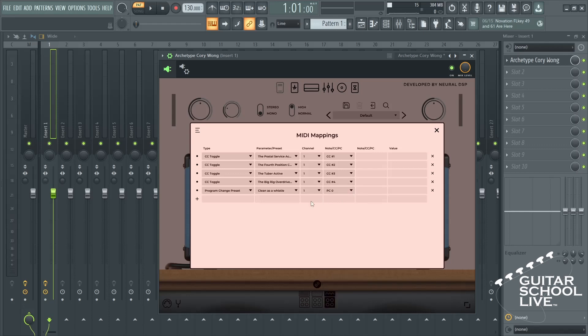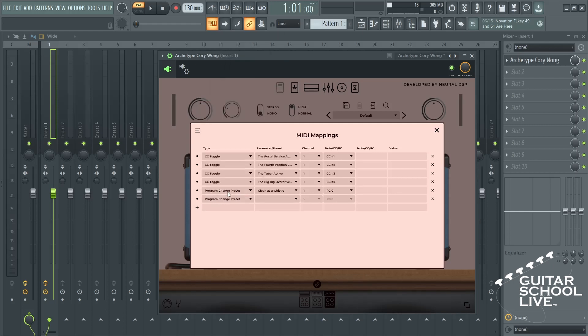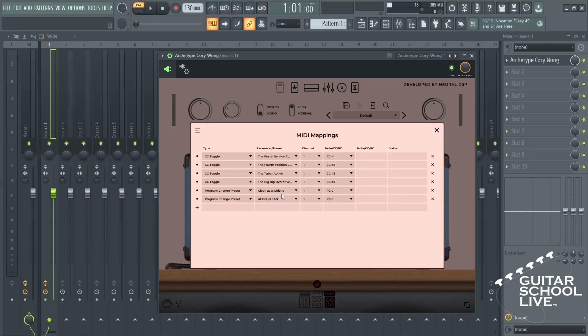Click the plus button and select Program Change Preset. Choose a preset. For PC number, enter 1.